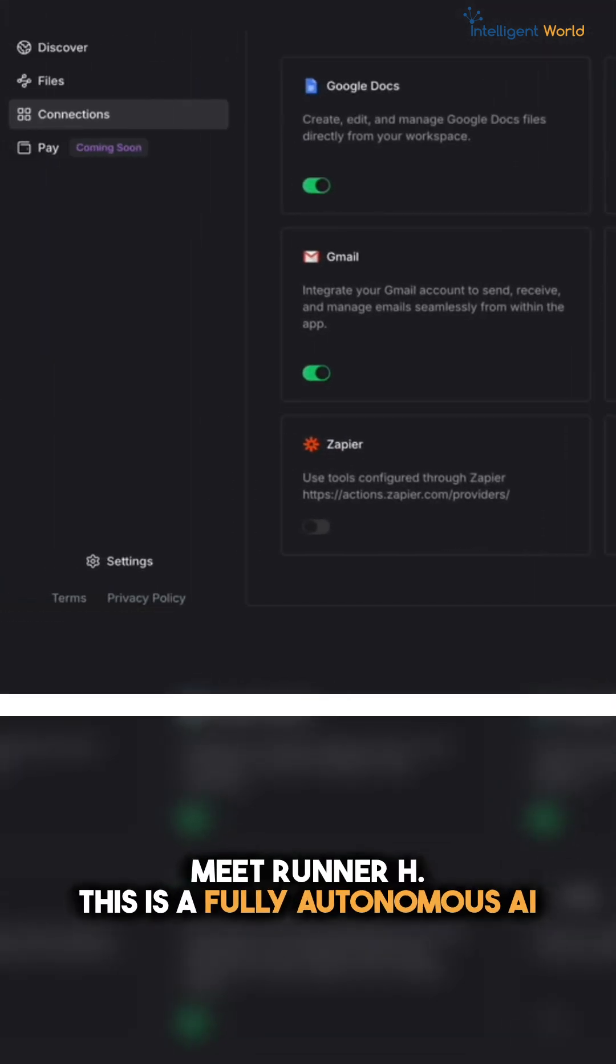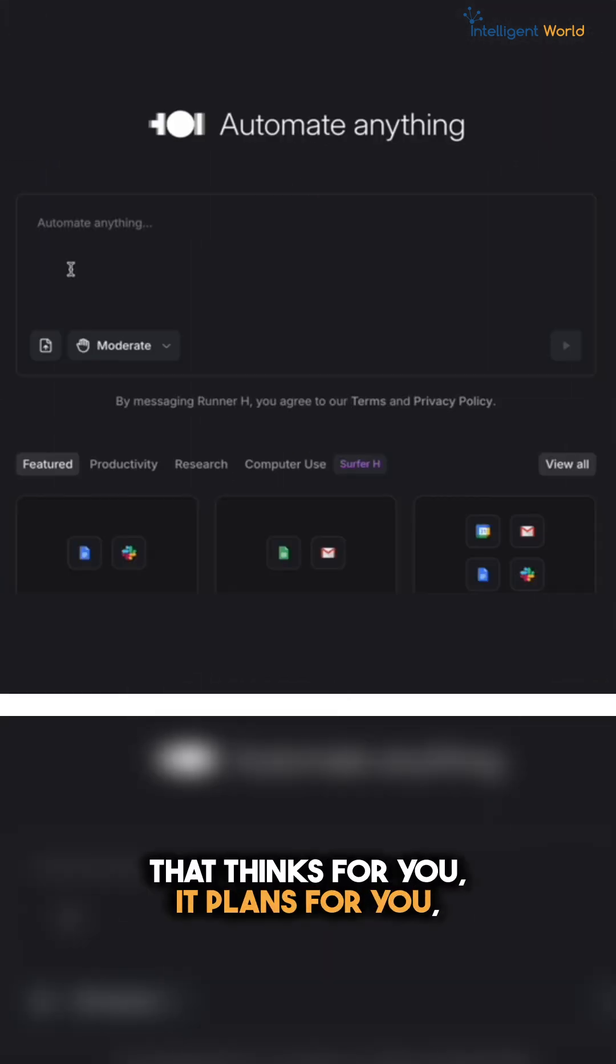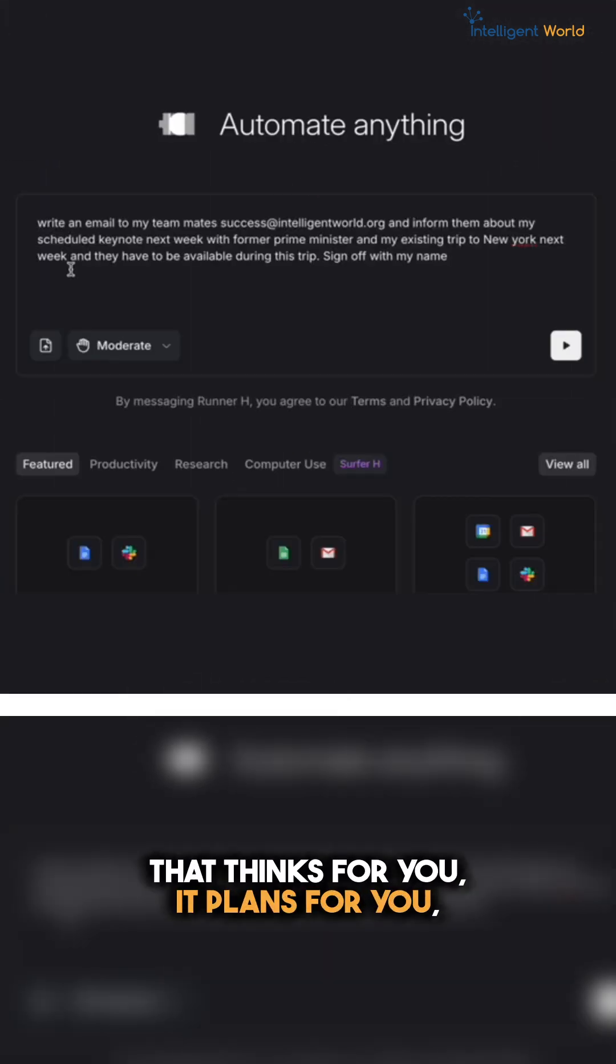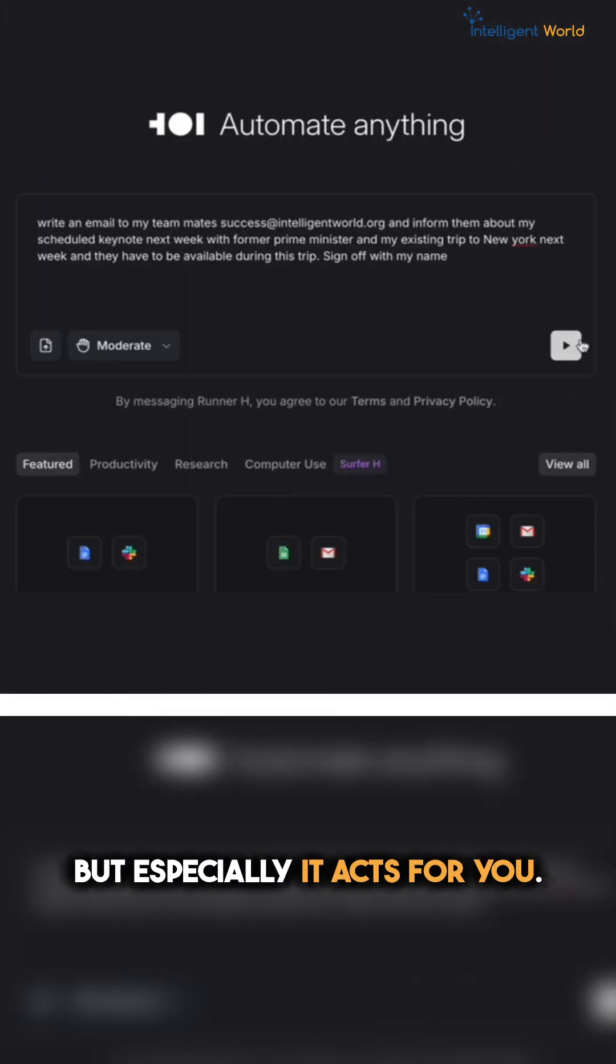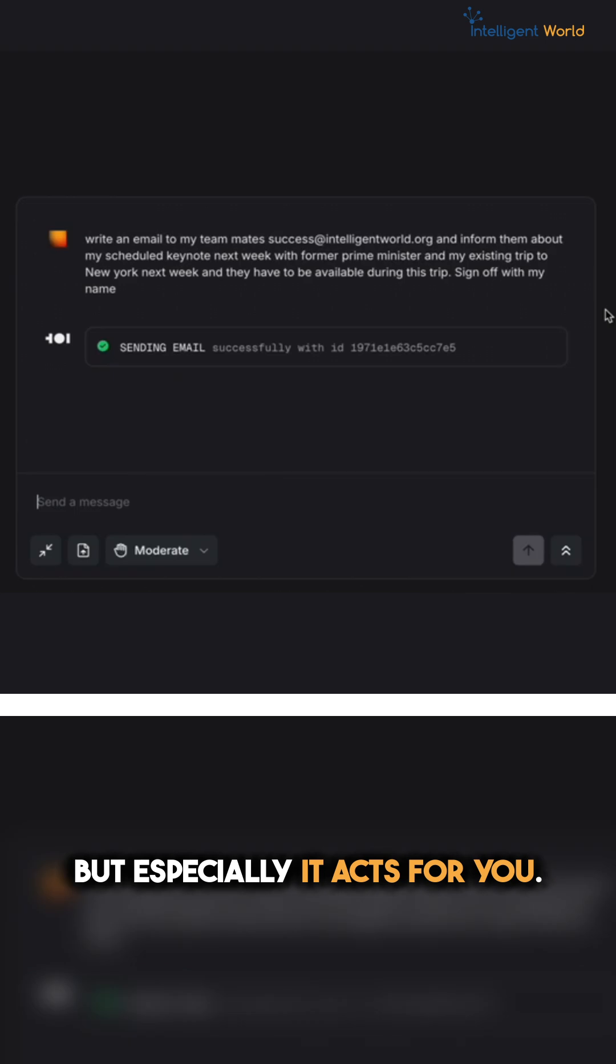This is a fully autonomous AI that thinks for you, it plans for you, but especially it acts for you.